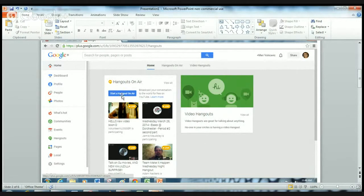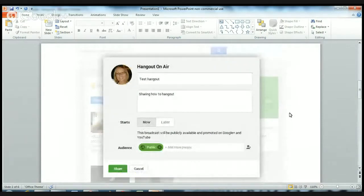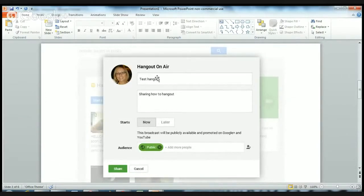Once you see that, you have to click on 'Start a Hangout on Air'. It's the Hangout on Air that enables you to do the recording. Once you've done that, it will give you a page asking you to give your Hangout on Air a name — which I've done here: 'Test Hangout' — and then a little blurb of what the project is about, so just 'sharing how to Hangout'.